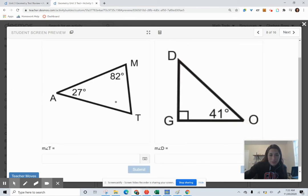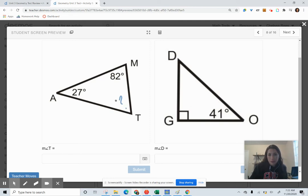In this diagram, using the triangle sum theorem, find angle T and then find the measure of angle D.